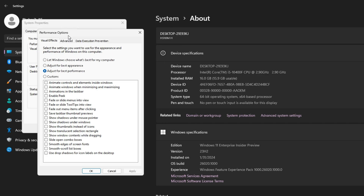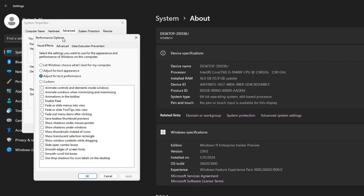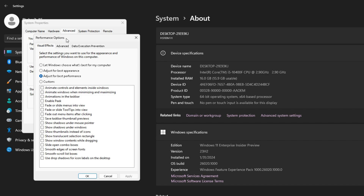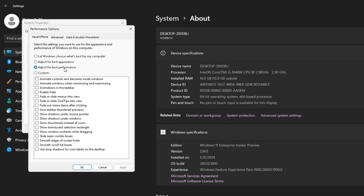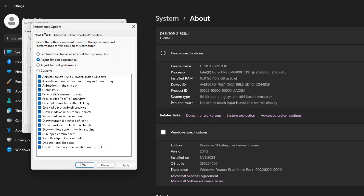Be aware that adjusting for best performance makes your screen look a bit strange — when you move windows, only the border moves rather than the full window. Depending on whether you prefer visual quality or maximum performance, you can choose accordingly. Personally, the presenter keeps it set for appearance since they already have a good PC.